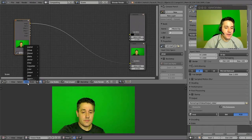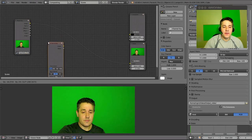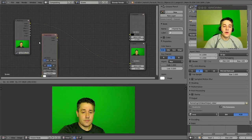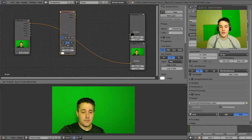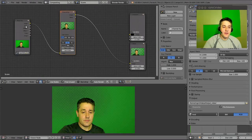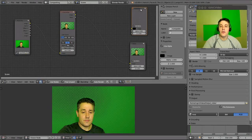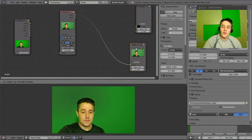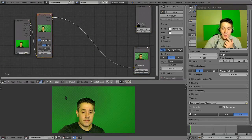Now let's add nodes to remove the green screen. Go to Add > Matte > Channel Key. This is responsible for removing the green background. Hover it over the connection line until it turns yellow — that means when you drop it, it will automatically connect all the inputs and outputs. Drop it with the left button and you can see image connected to image-in, and image-out connected to the viewer. The green background is already starting to become a little translucent.